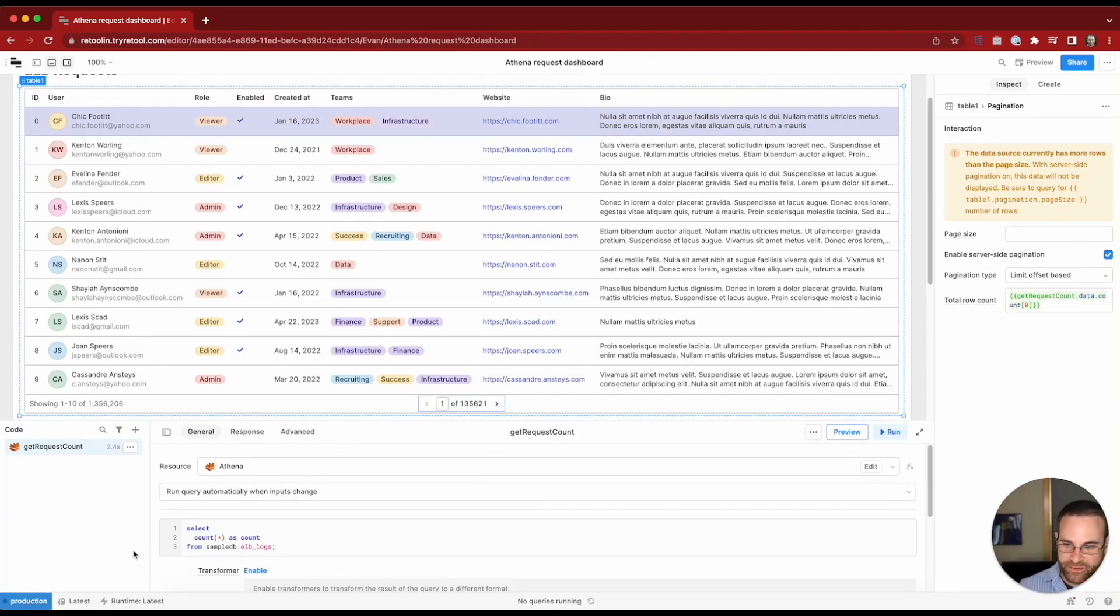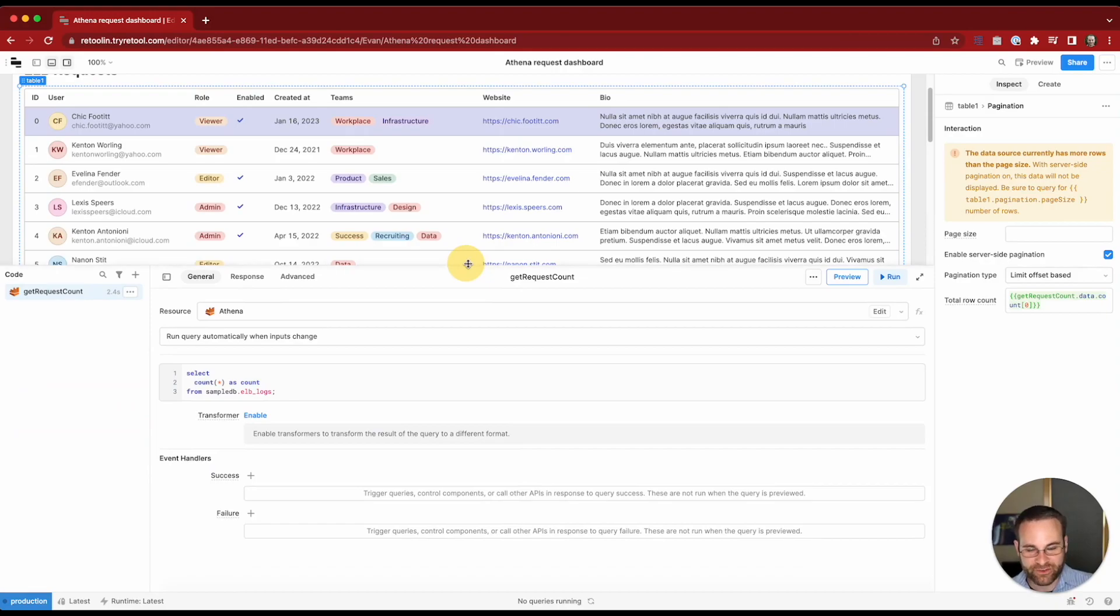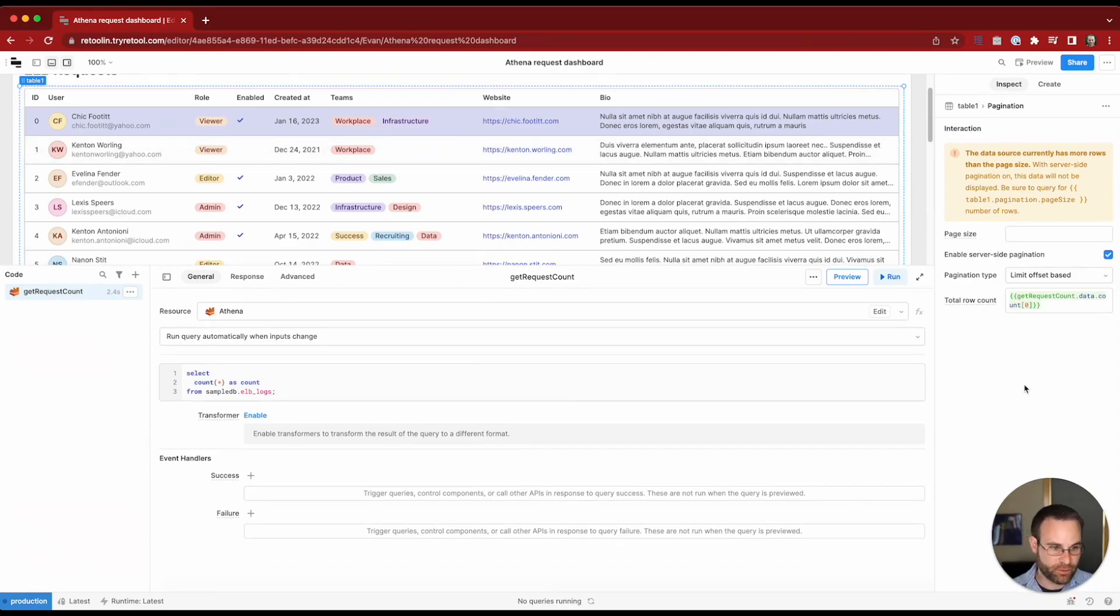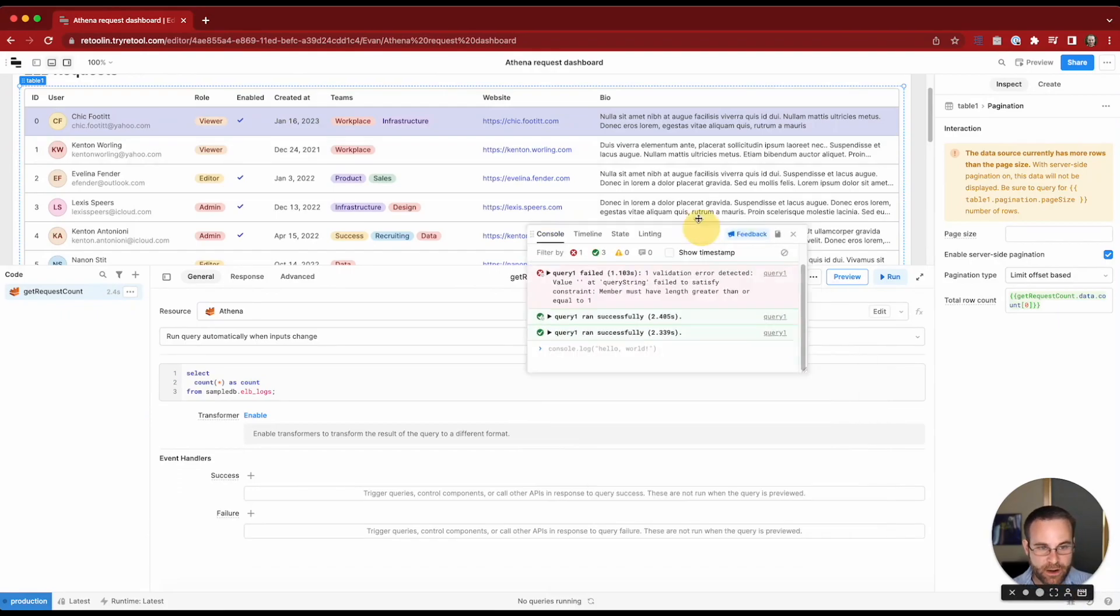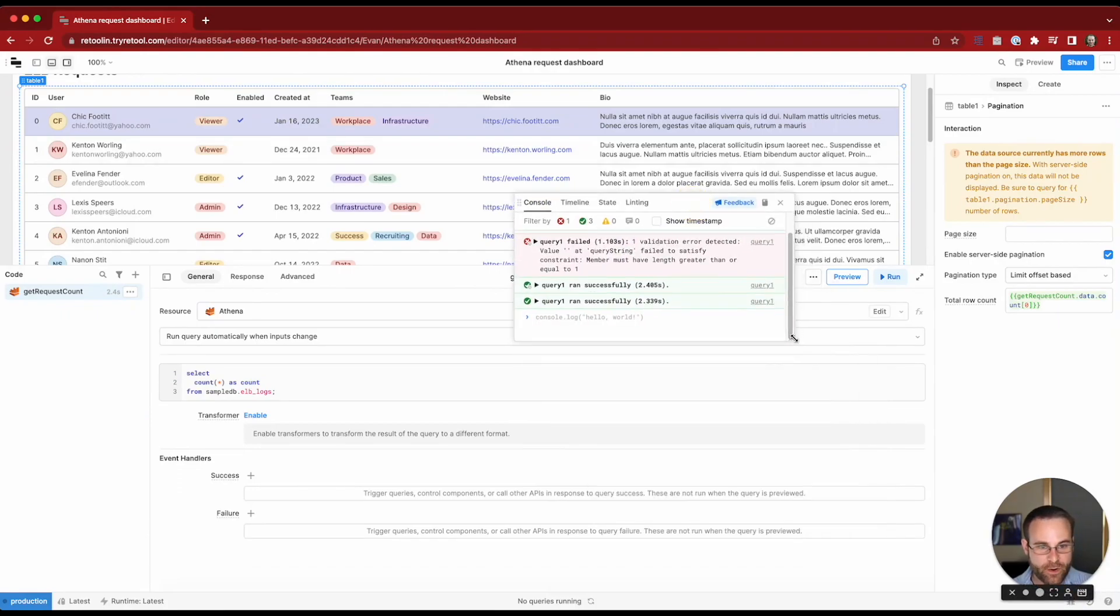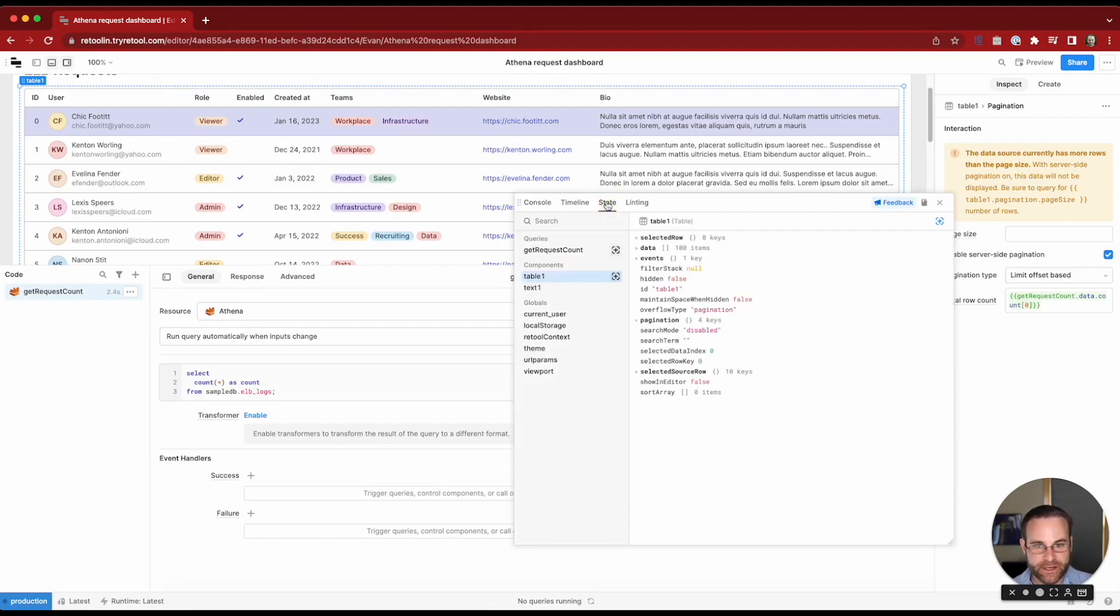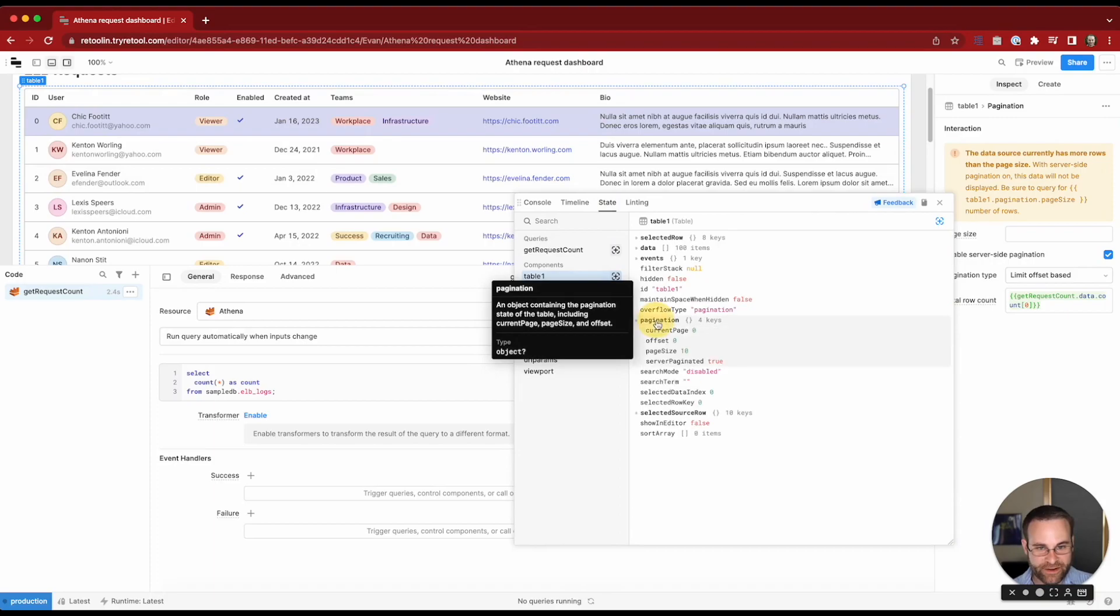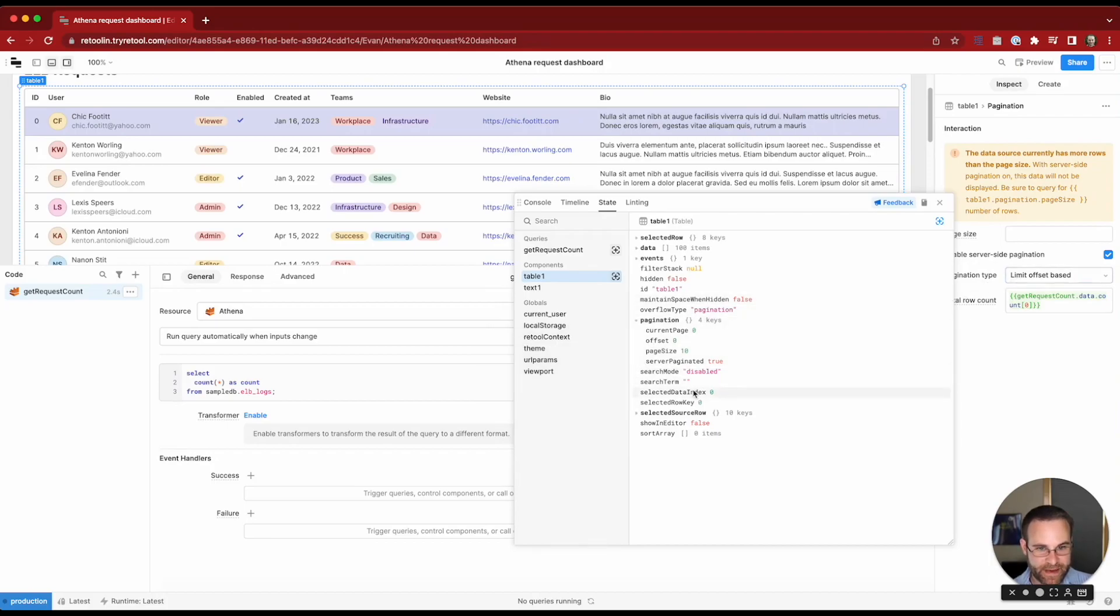The next thing we need to do is write a query that's going to consume the pagination information from the table to get just the records that we're paging through. If we take a look at our debugger we can see how our table component exposes information about pagination state. Our table has information under a pagination key. It's got the current page, the page size, and the offset and that is going to allow us to set up a limit offset style pagination.